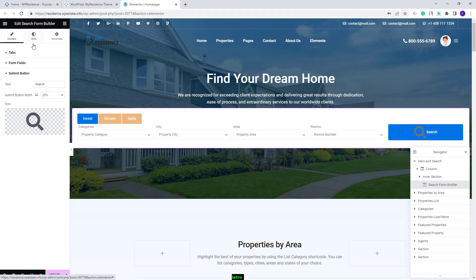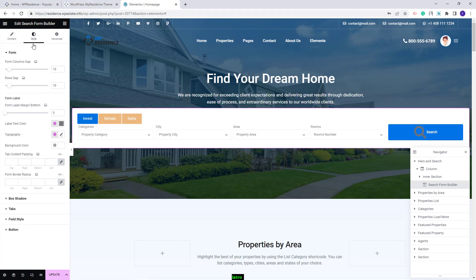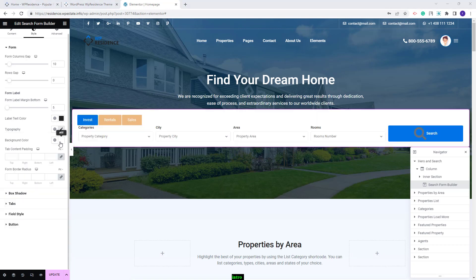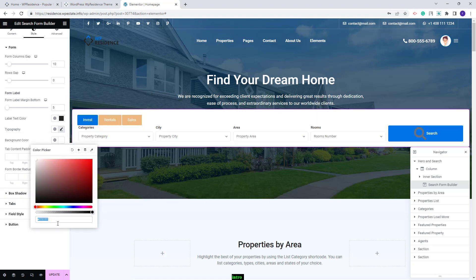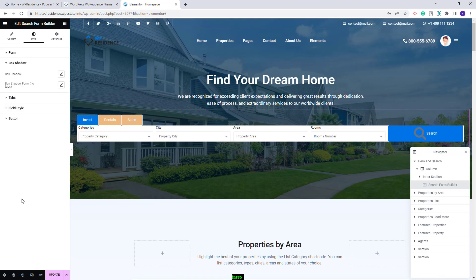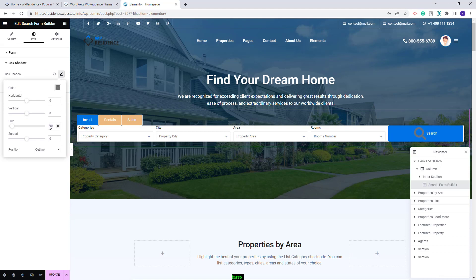Next I will go to the Style section to make settings for the search design. I will change the row gap, the label margin, and the label text color. I will change typography, then set the background color and the form border radius value. I will go to Box Shadow and change the value for blur.